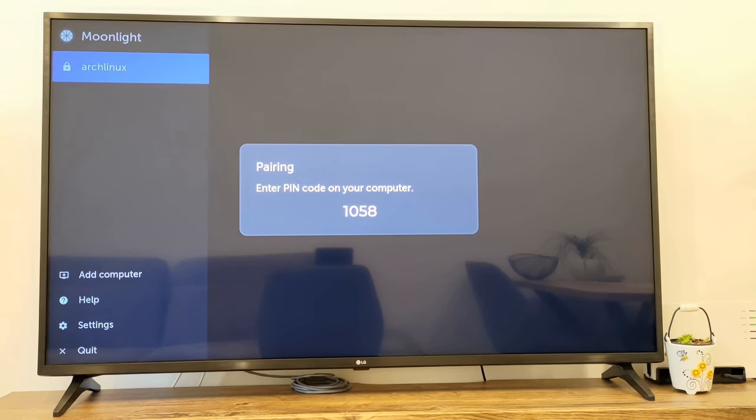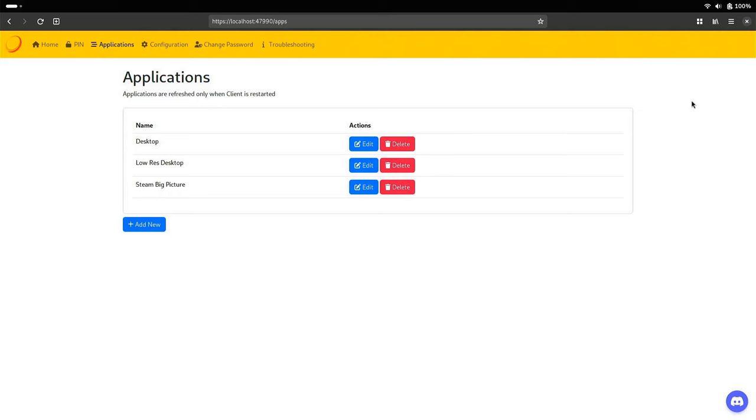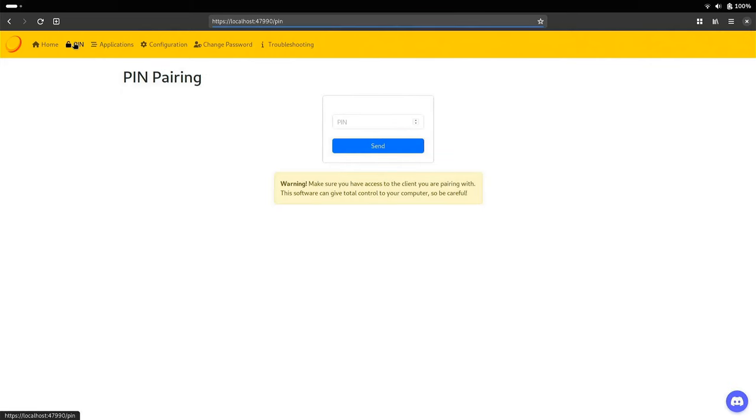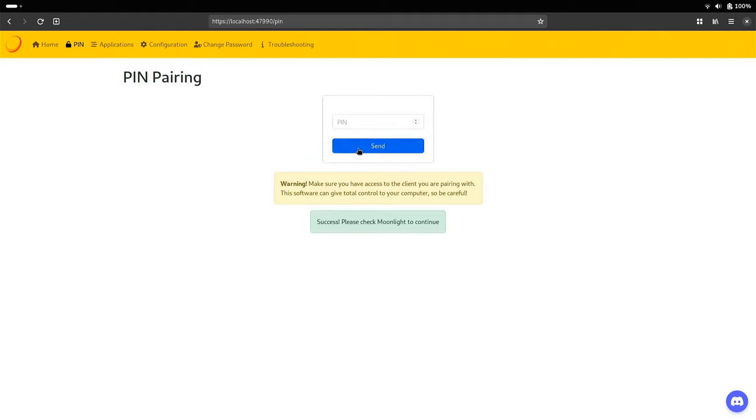Now we actually need to pair it with the server. So remember the pin code and open the Sunshine server on your PC. Inside the Sunshine server site, go to the Pin tab, write in your pin and send. You need to do this pairing only once, and this is necessary because once the client is paired, it has control over your PC, so that you can play games remotely for instance.